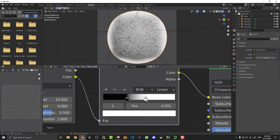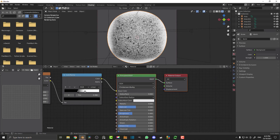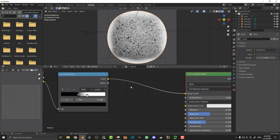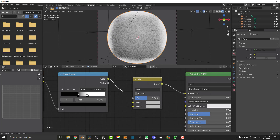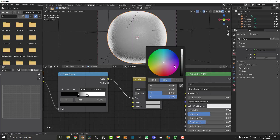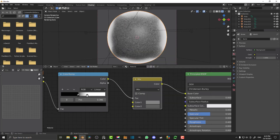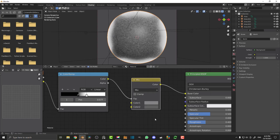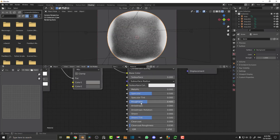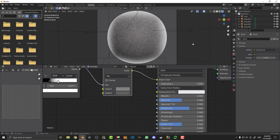Now grab these two nodes, move them over with G, and go Shift+A to get a Mix RGB. Place it so the Color Ramp goes into the Factor. You now have two colors — make the top one slightly grayish and the bottom one even less gray. You can control the color later by adjusting these values. Come to the Roughness and bump that up since felt doesn't have much reflectivity.